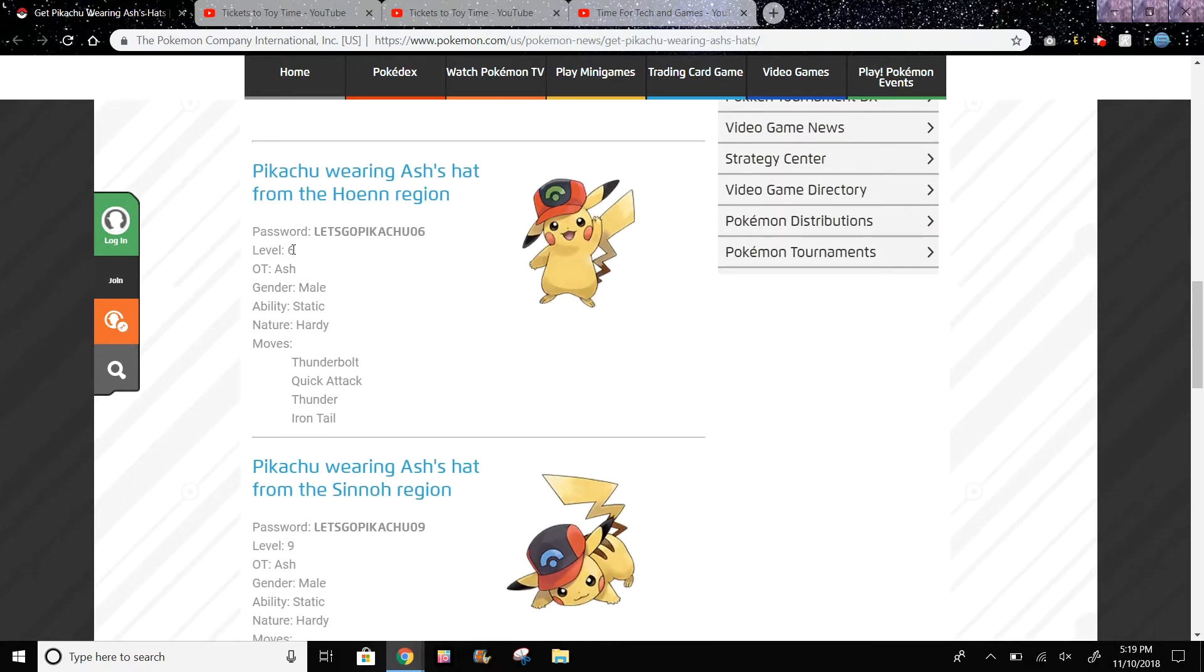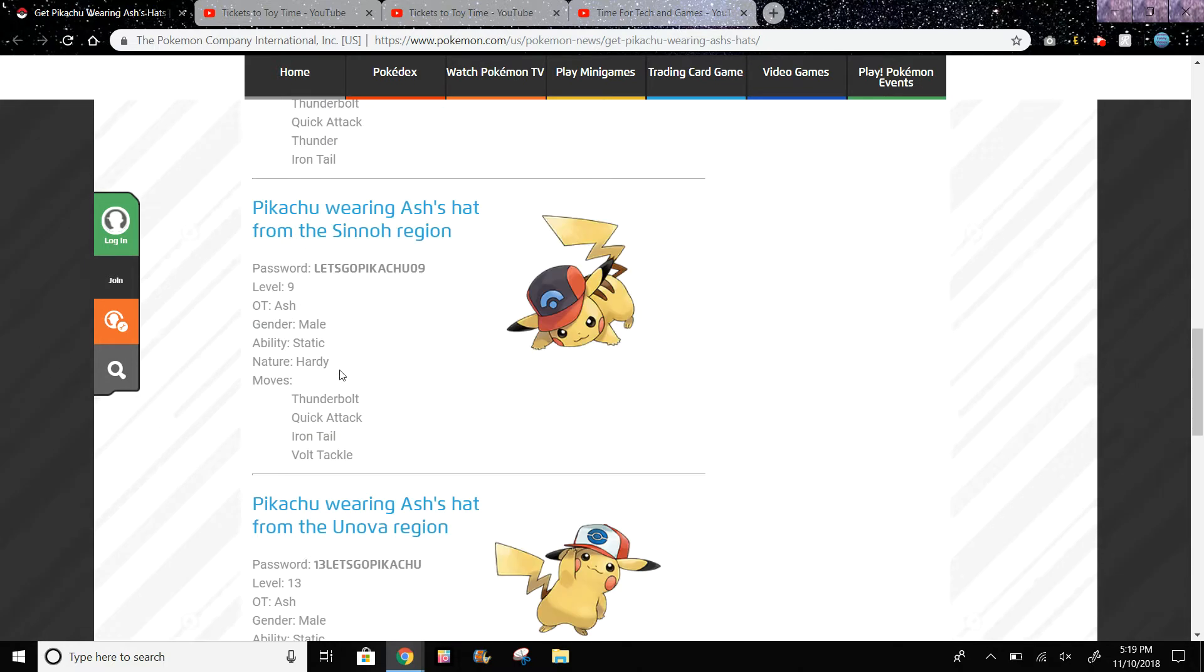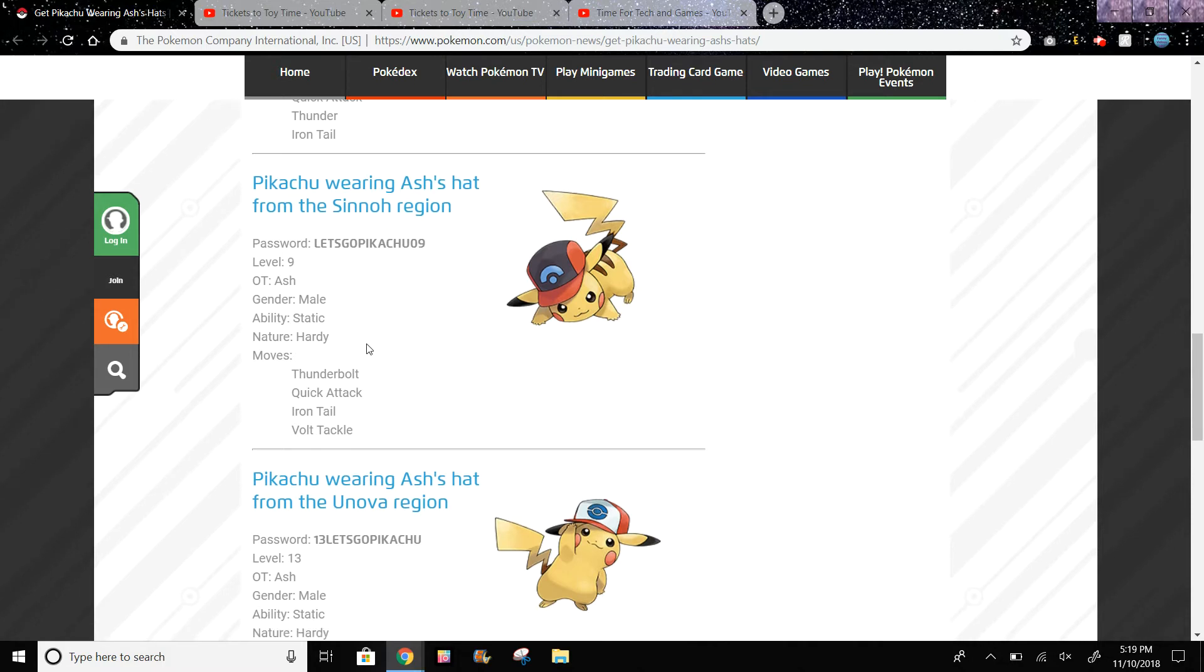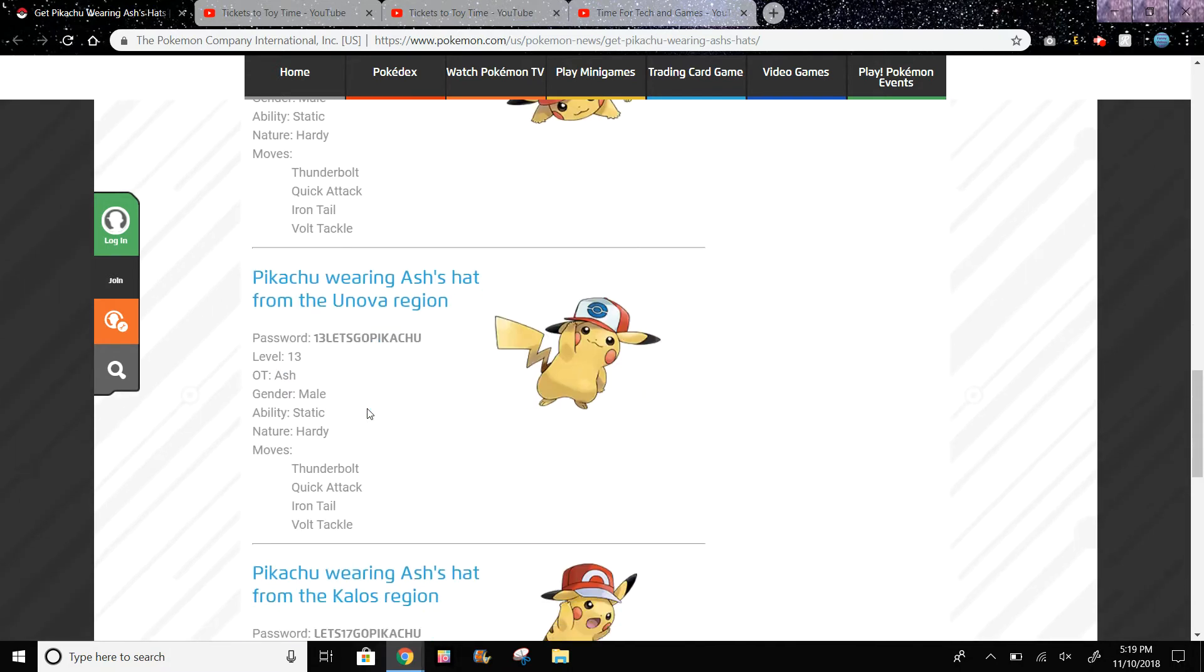It says that this is level six, and these are the moves: Thunderbolt, Quick Attack, Thunder, and Iron Tail. This is level nine, Pikachu wearing Ash's hat from the Sinnoh region. Thunderbolt, Quick Attack, Iron Tail, and Volt Tackle are the moves over here.